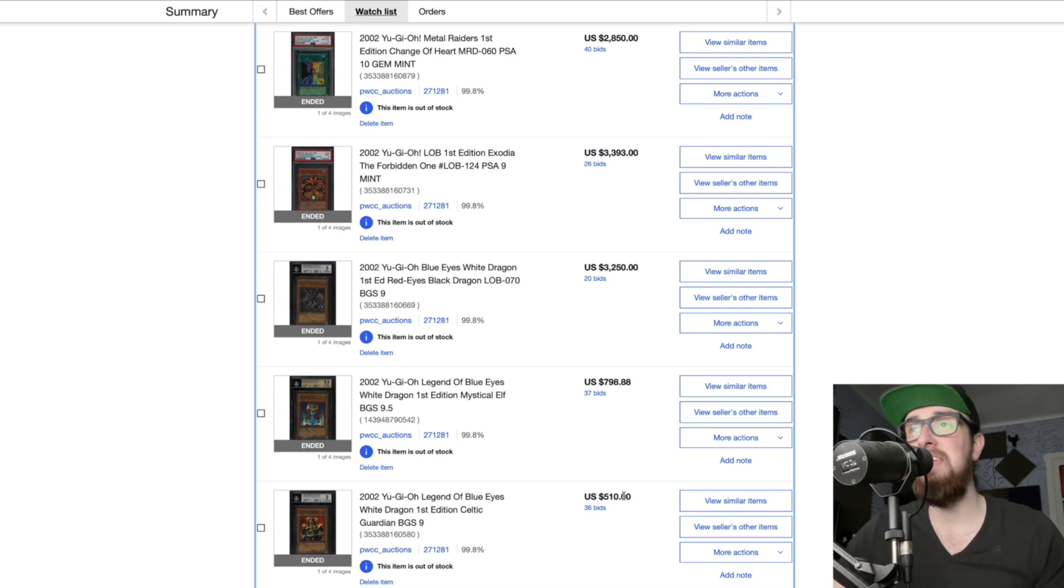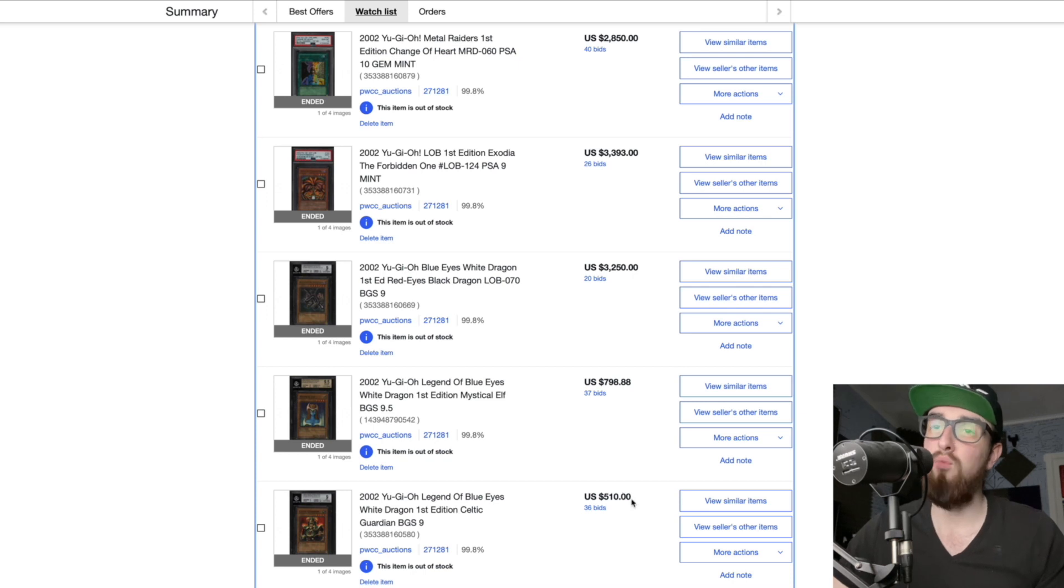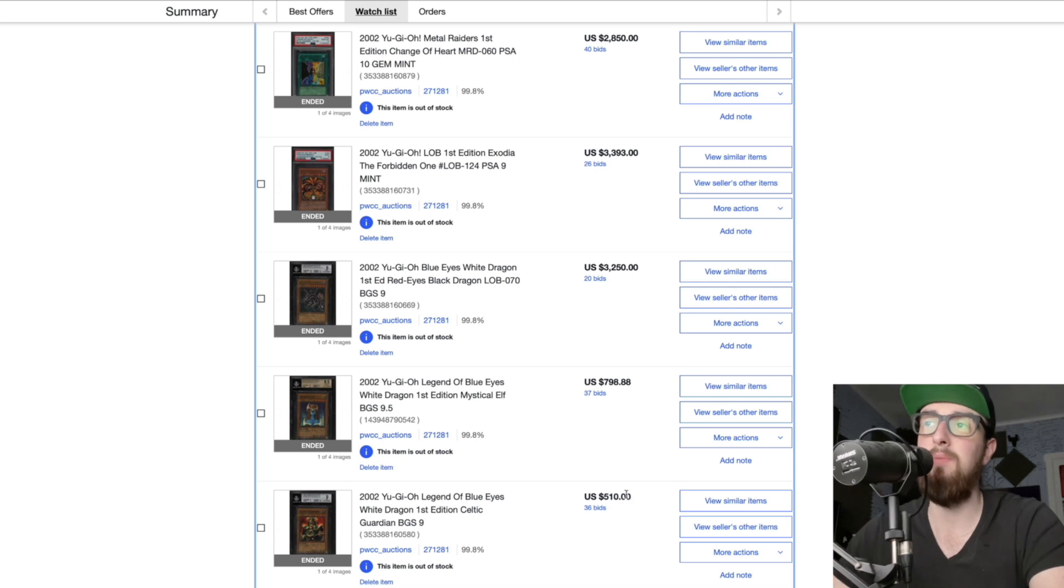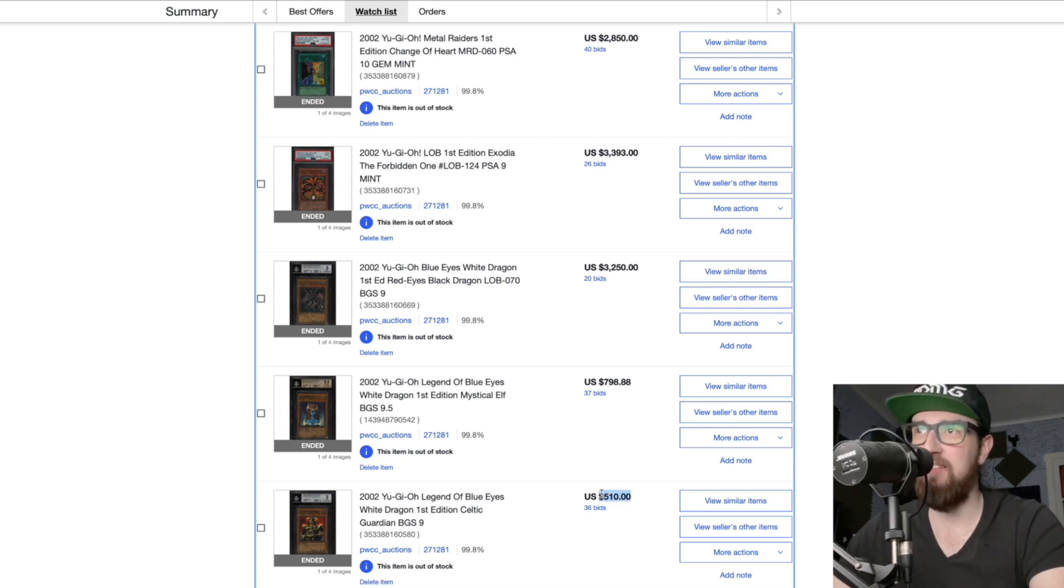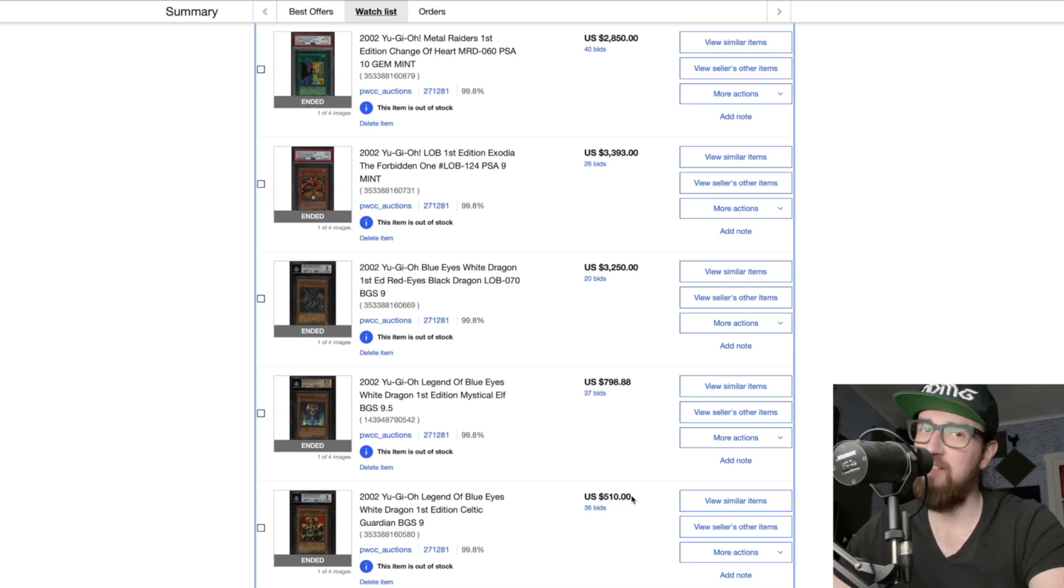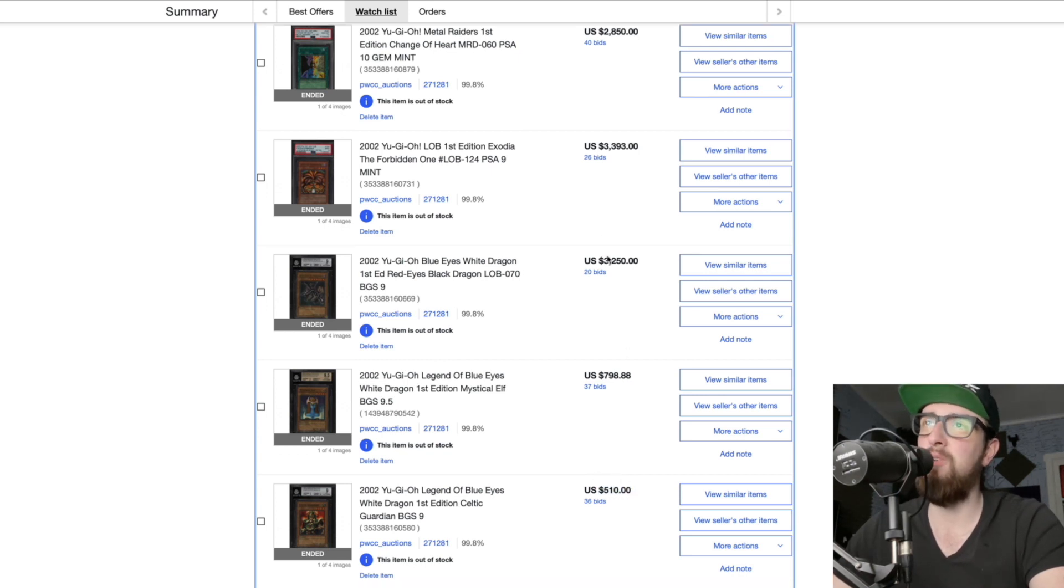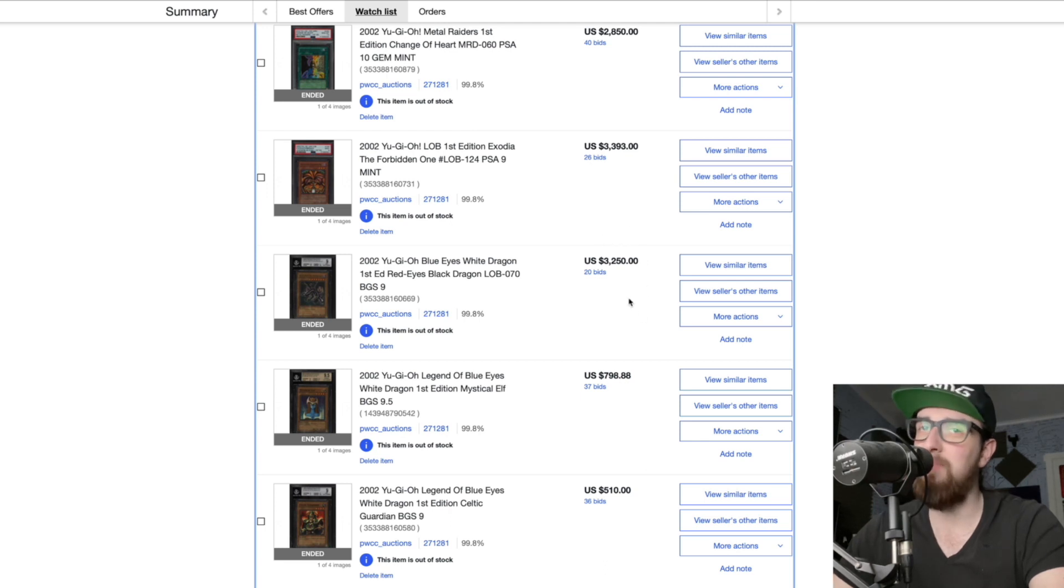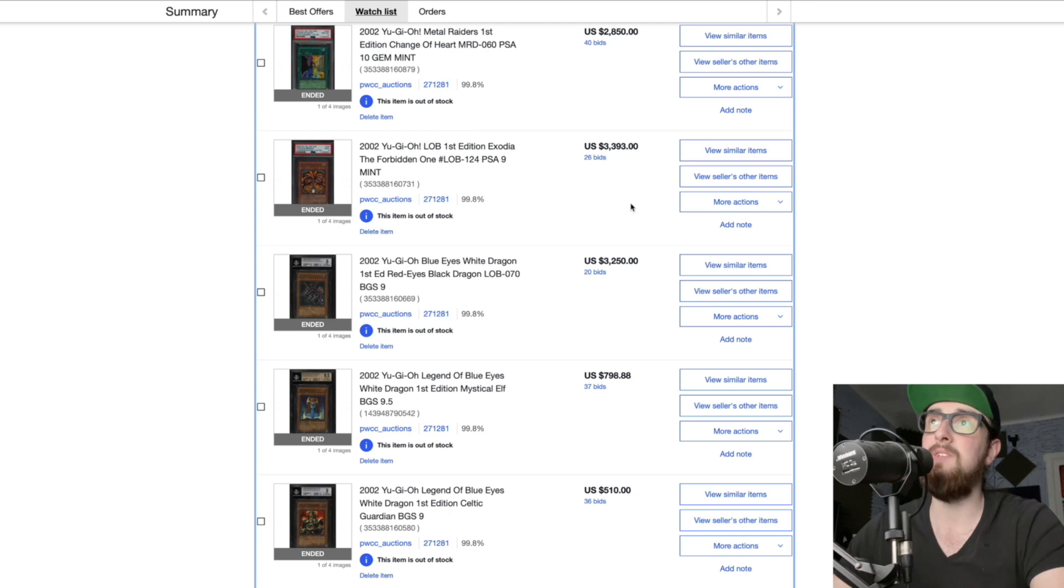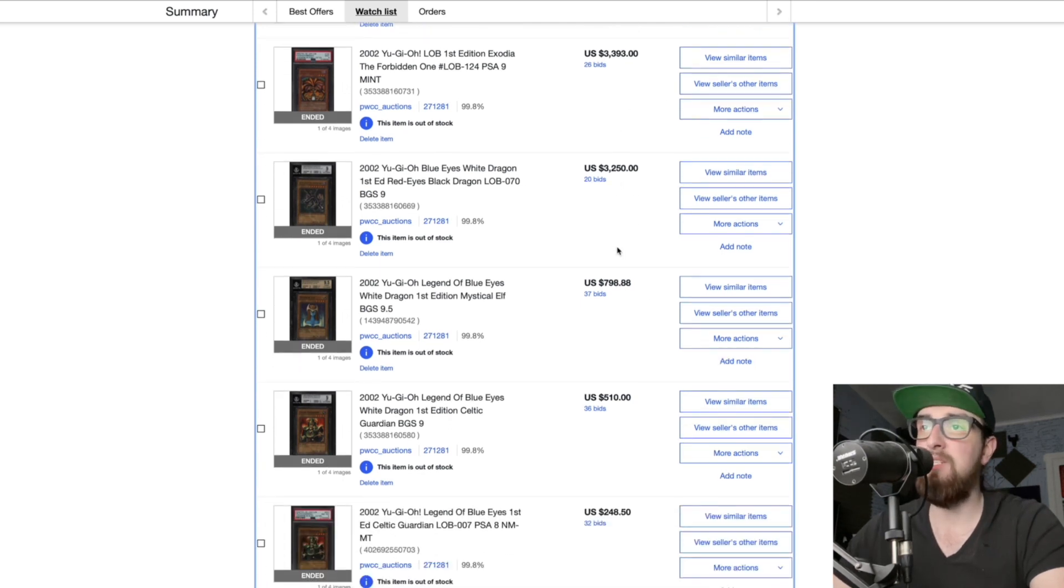Next up we had a BGS 9 Celtic Guardian once again for 500, that is nothing. We had the wavy first edition 10 sell for I want to say 4 thousand the other day and that was high for that card. Now some people could say oh but it was wavy and it was faded so that added the premium sure, but this is quite the difference, this is a big difference. I know for a fact that PSA 9 Celtic Guardian sold for more recently so it's just these three cards all three BGS is getting absolutely slaughtered on their price whilst all the PSA cards were hitting all-time highs.